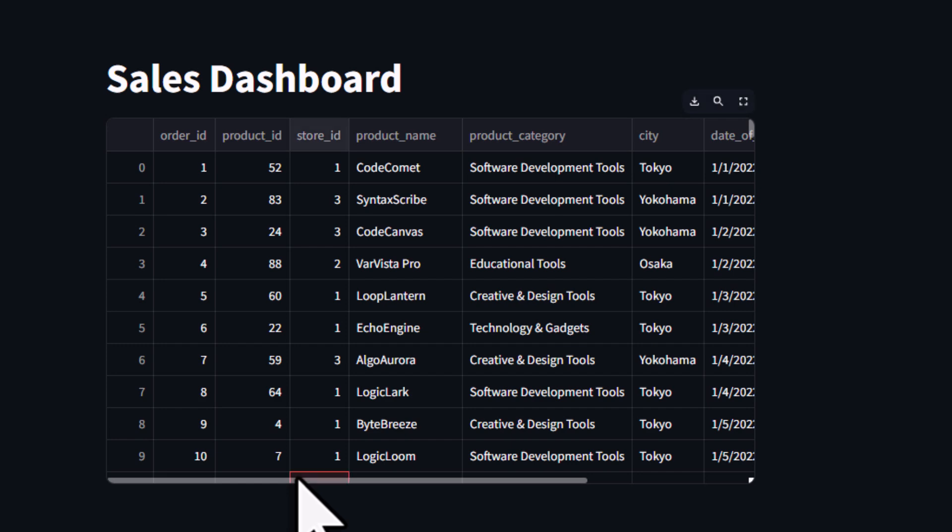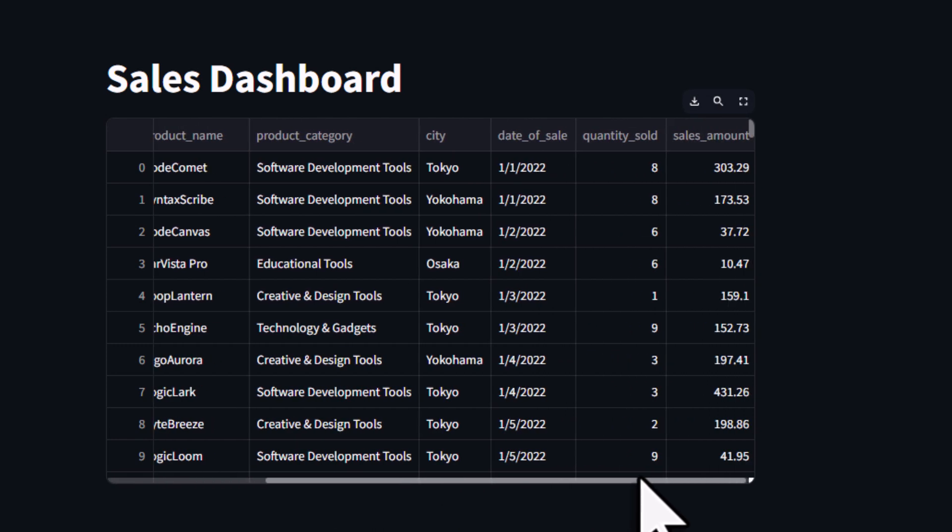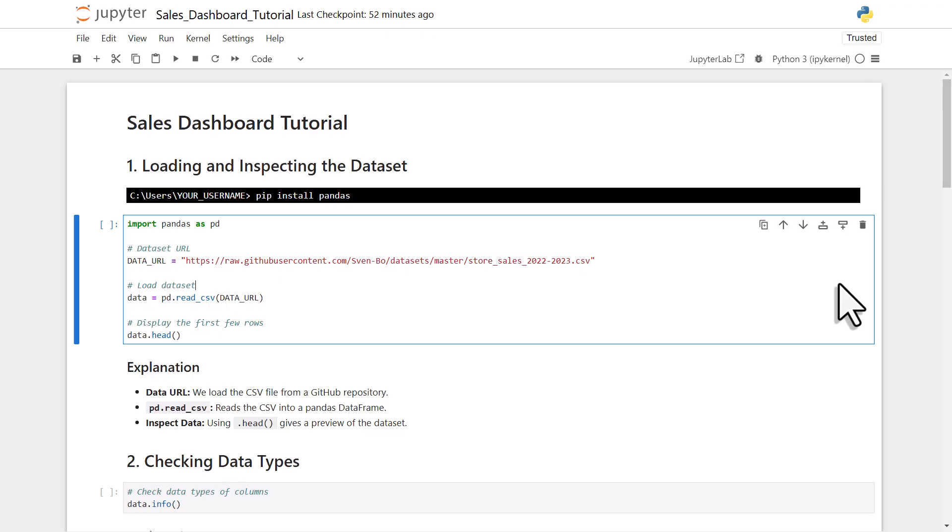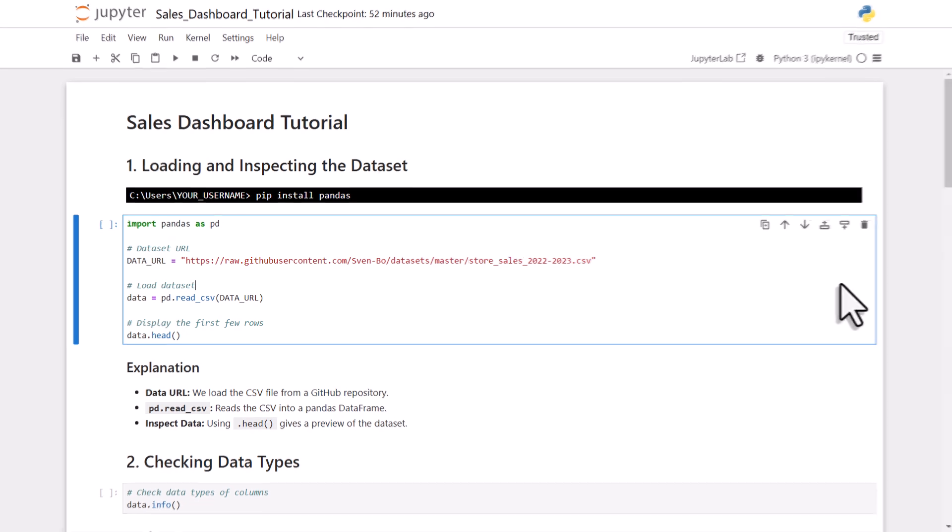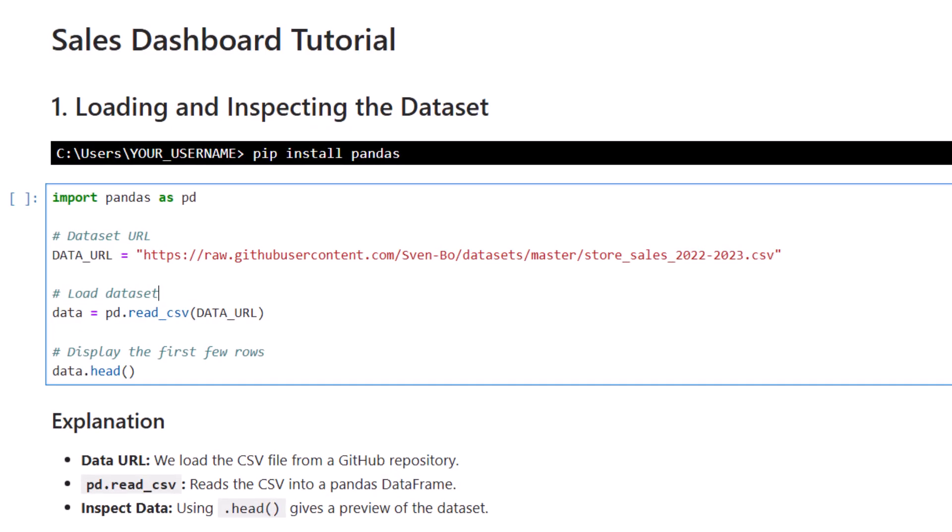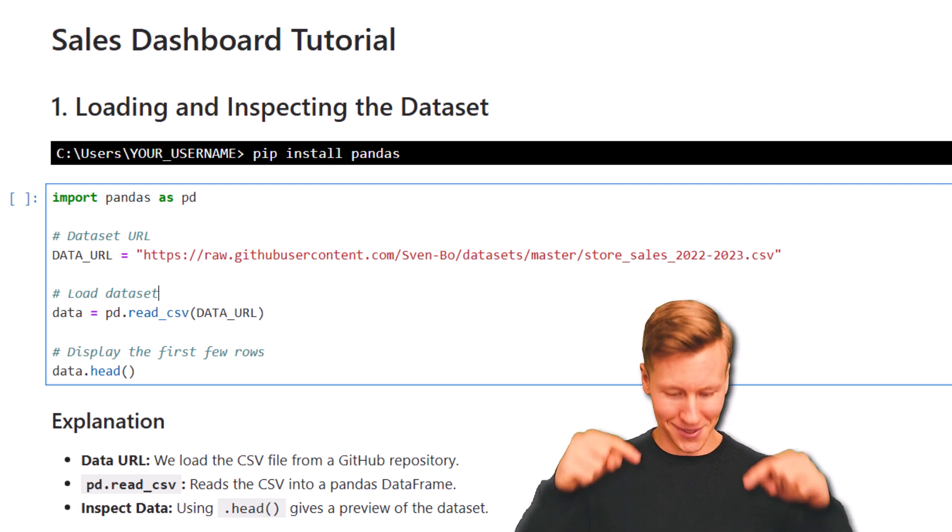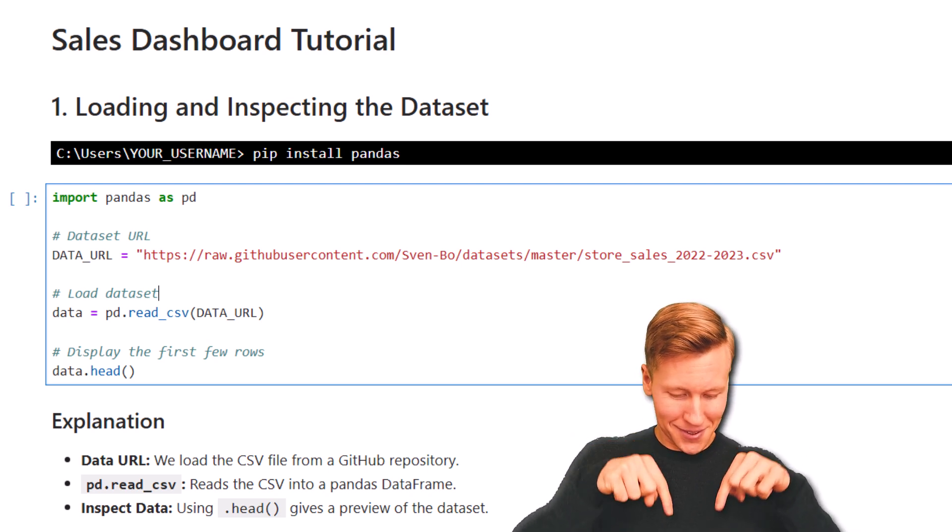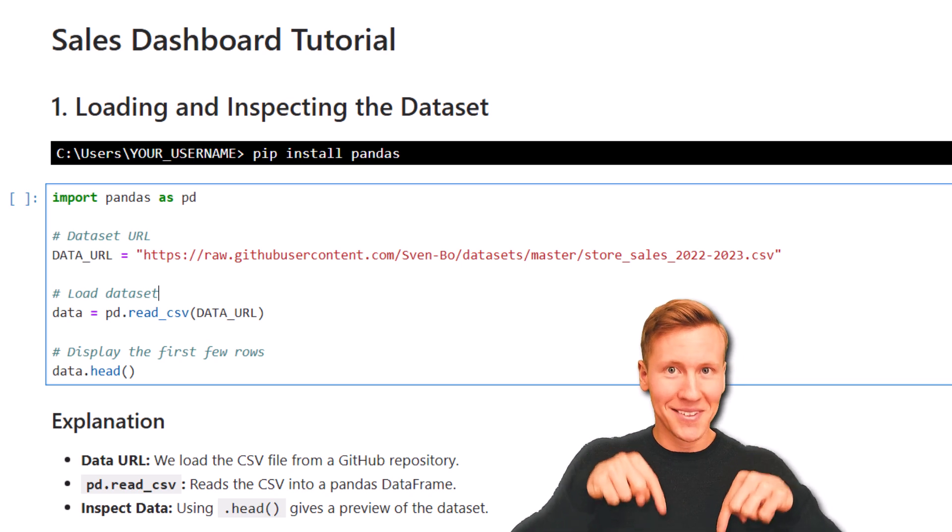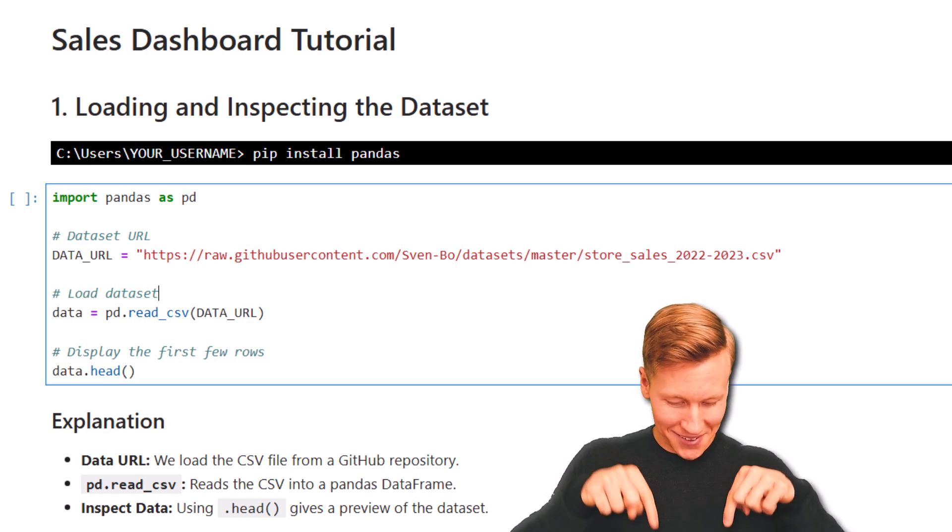Now before we dive deeper, I like to clean and format the data in a separate Jupyter notebook first. This helps me to get a clearer understanding of the dataset. Once that is done, I will copy the relevant code from the Jupyter notebook and implement it in our Streamlit application. By the way, I will also upload the Jupyter notebook to my GitHub repository. And you will find the download link in the description box below.